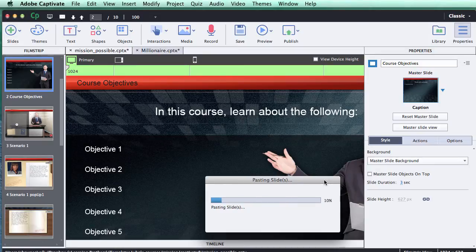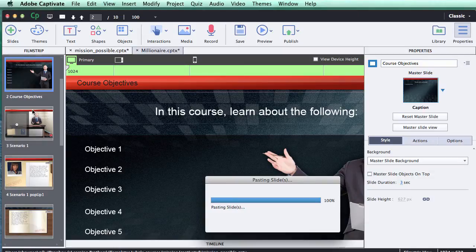It might take a little while based on how big your project is and how much content you have in the game template, and it should populate right in. If you do need to reposition your course in the project, make sure you grab all the files in the filmstrip mode and move them together as one independent group.